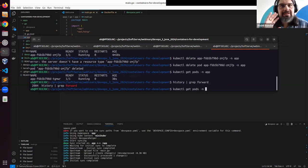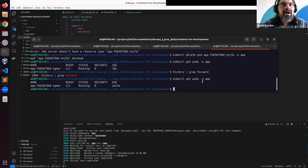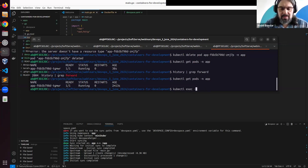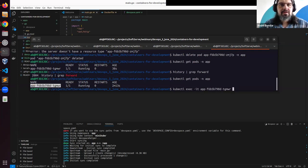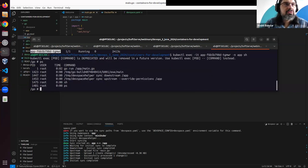I can exec into the pod — but that's not how it's supposed to work. This tool is supposed to do all those things automatically, but let me try to get into the pod.